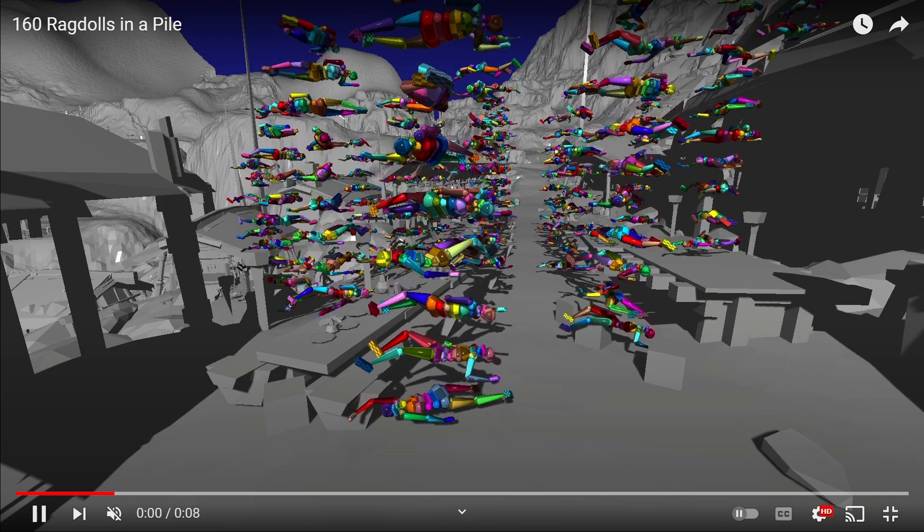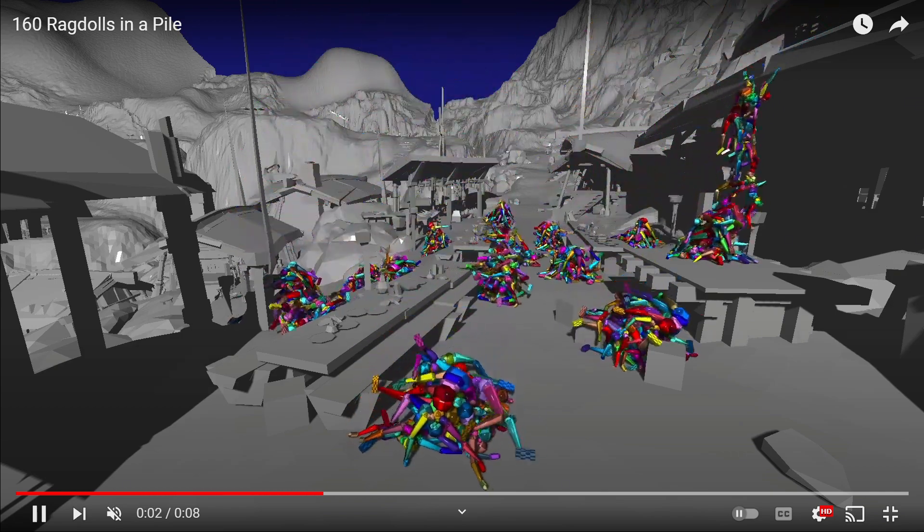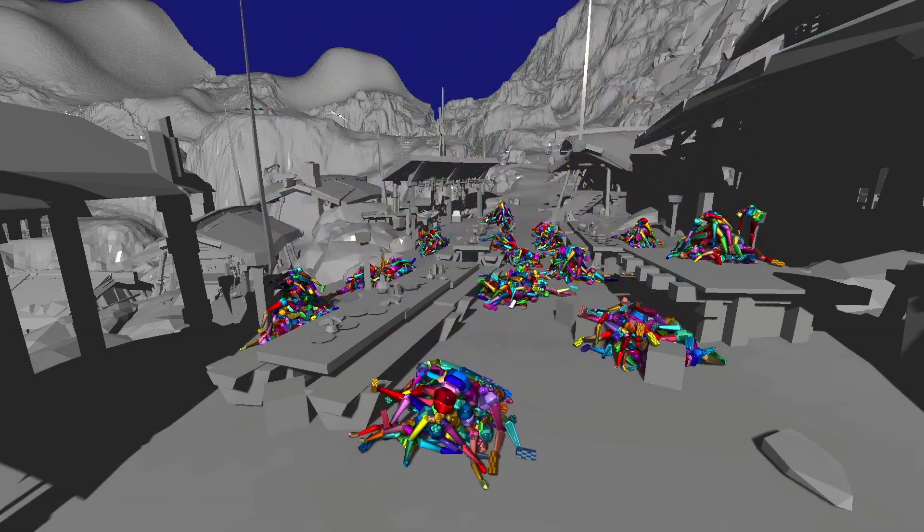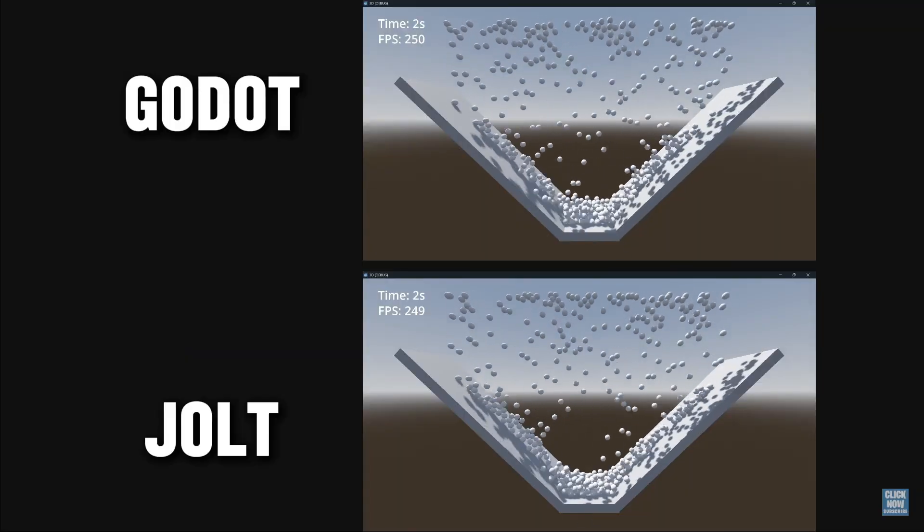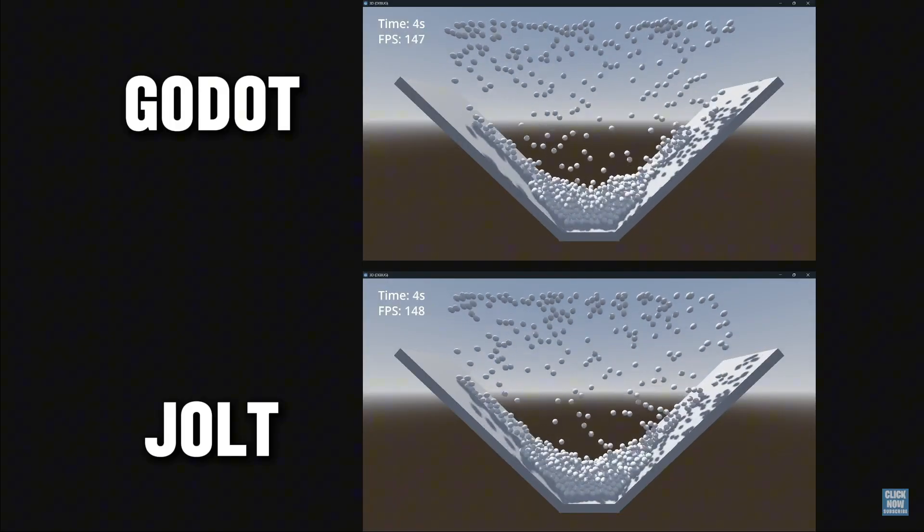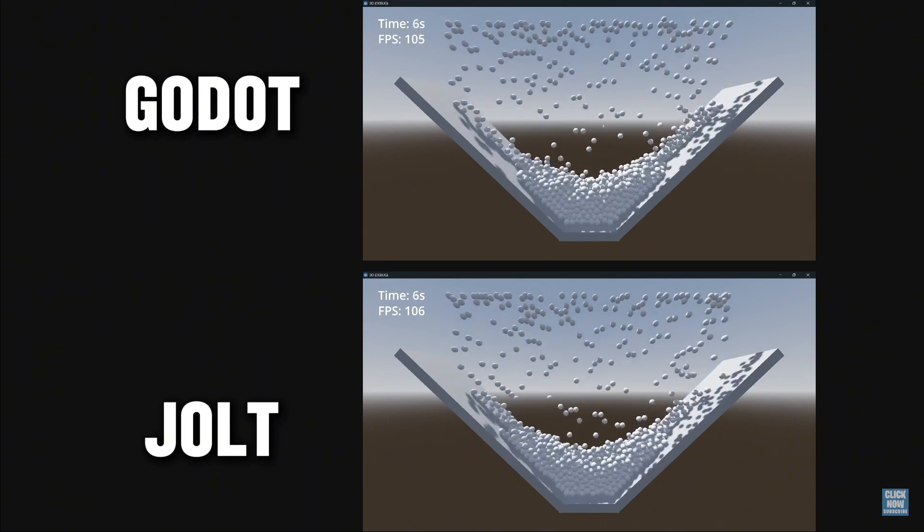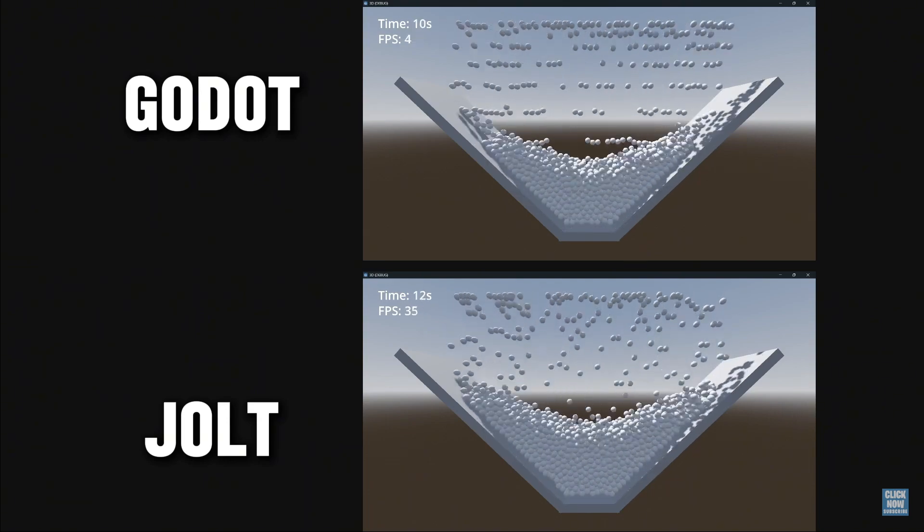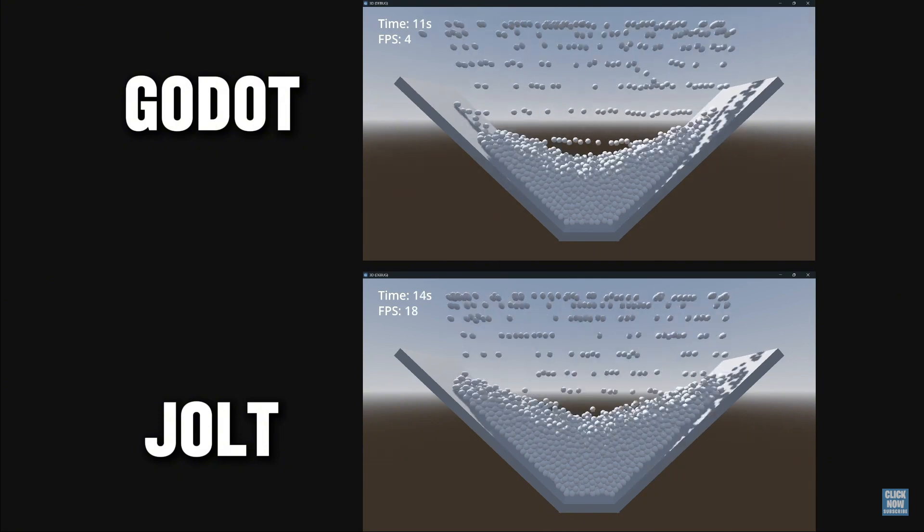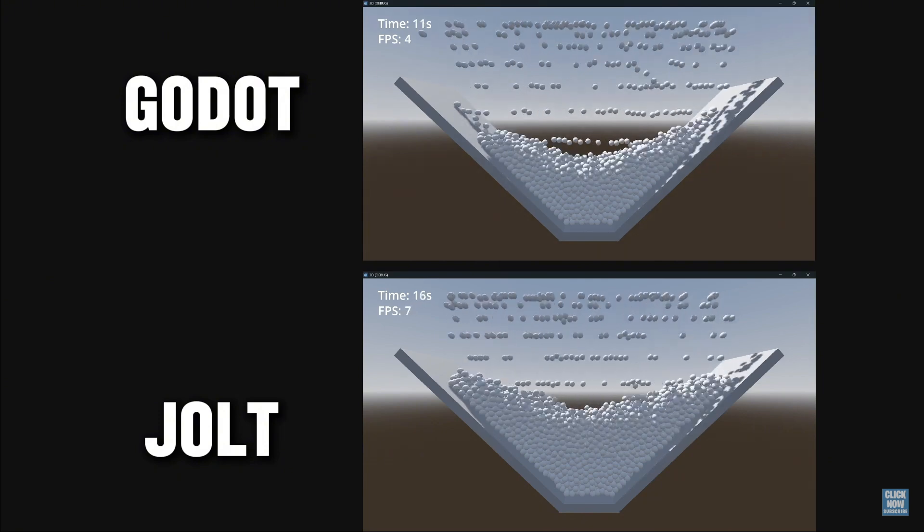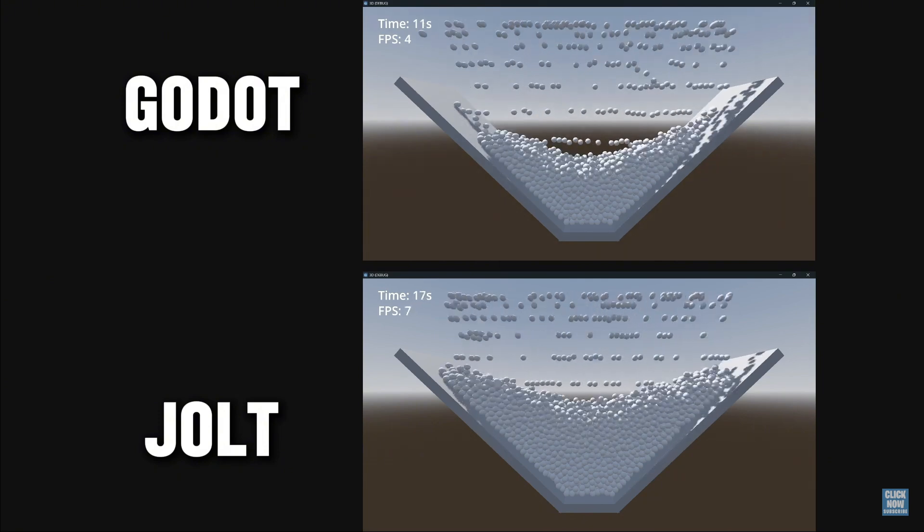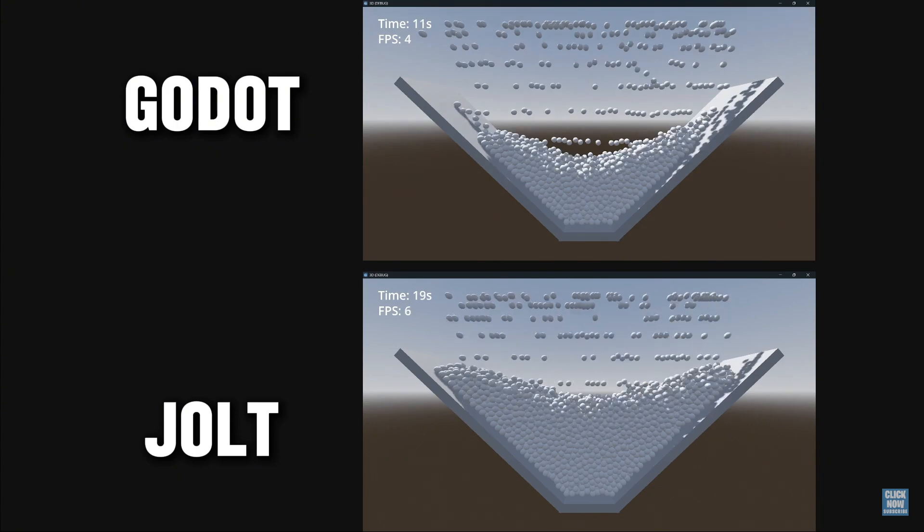This engine only works for 3D but it is amazing and is the best alternative. The performance that it has if we compare it to default, as you can see, is much better. So there is literally no reason for you not to be using JOLT as your new default 3D physics engine for Godot.